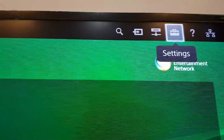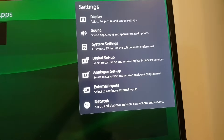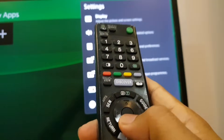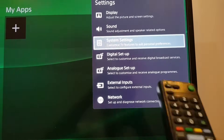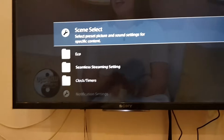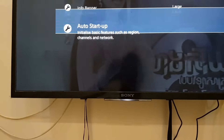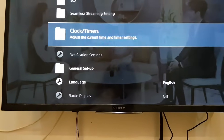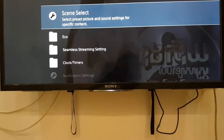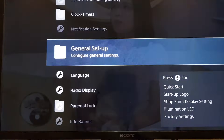When you see the Settings screen, use your remote to navigate down. Scroll down and look for System Setting, then press OK. You will see another screen. Scroll for General Setting or General Setup.